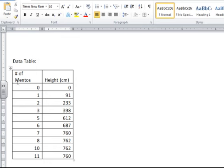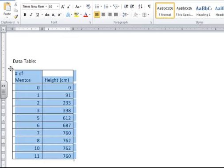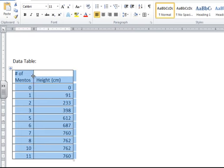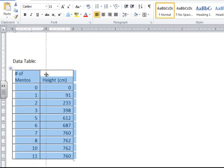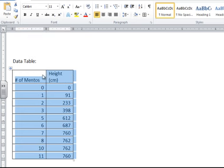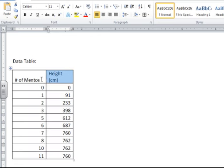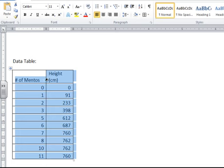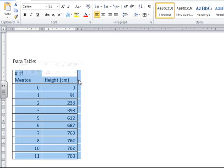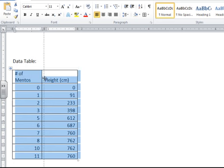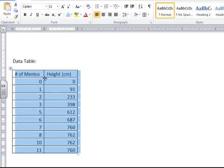The other thing you can do if you highlight your whole table is you can adjust the width of the columns. We don't need a very wide table if our data and our column headers aren't very wide. But I'd like both my number of Mentos and my height centimeters to be on the same line and not top and bottom. So I'm going to try to find a point at which they can spread out enough. There we go. So the columns are wide enough to accommodate all the letters in there.